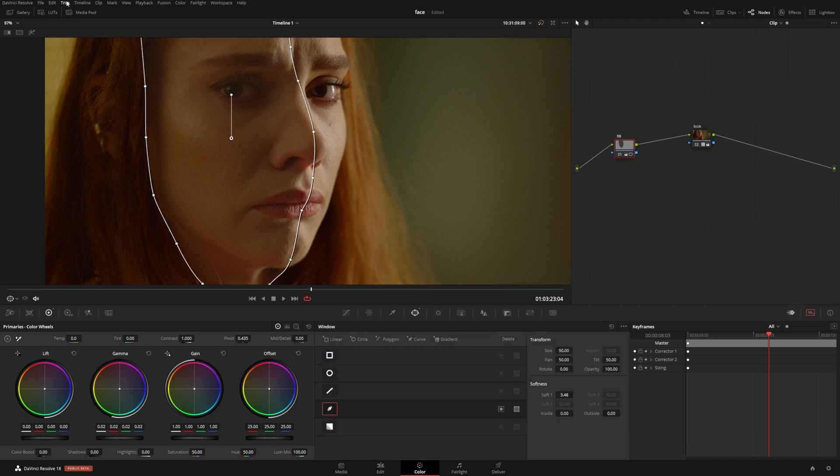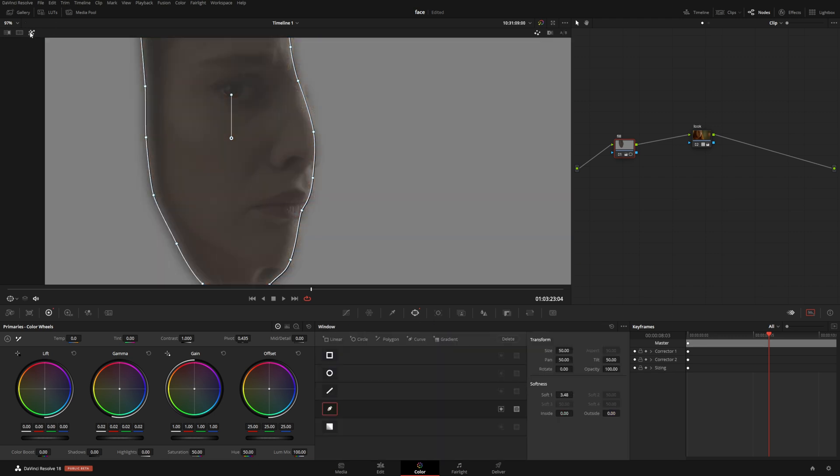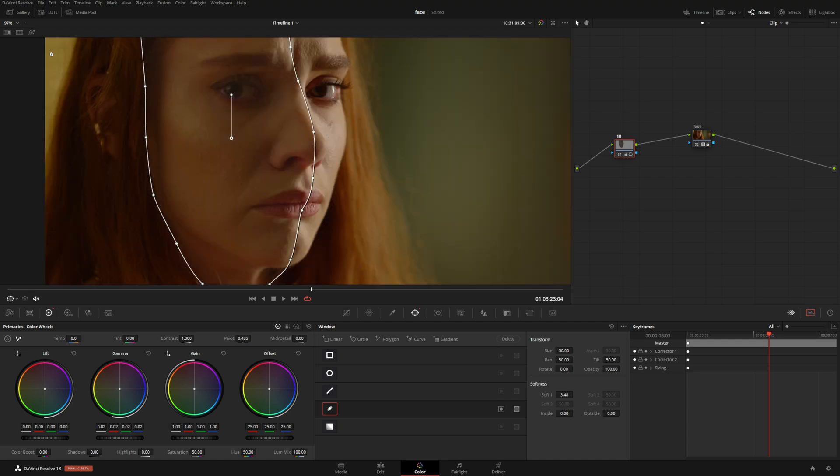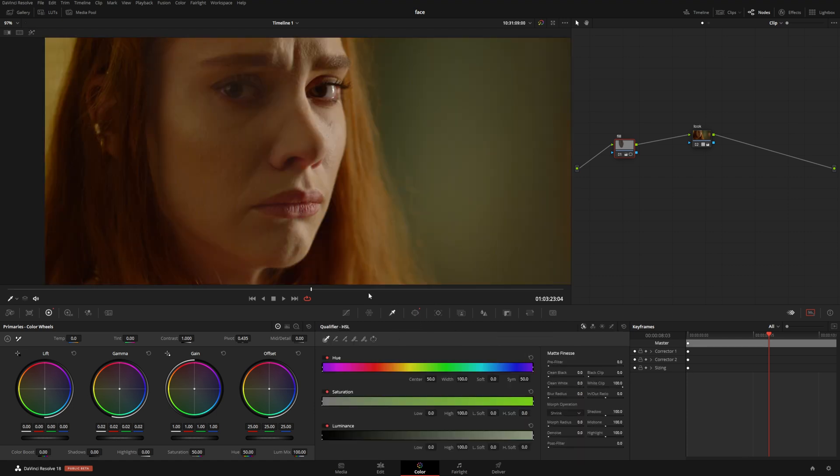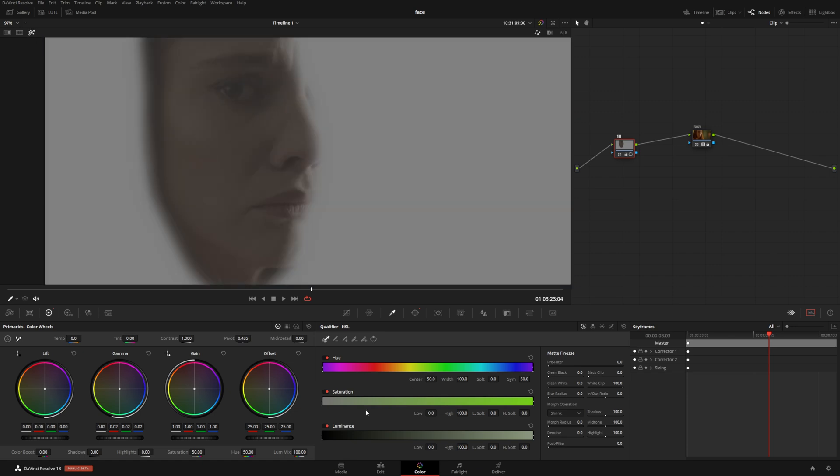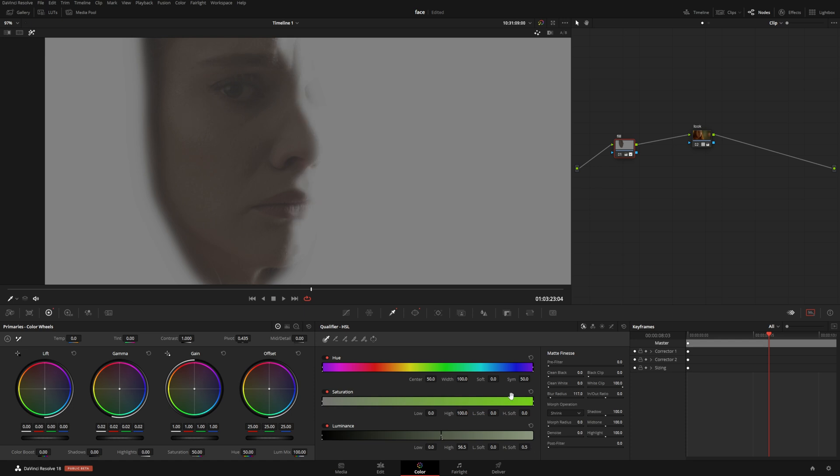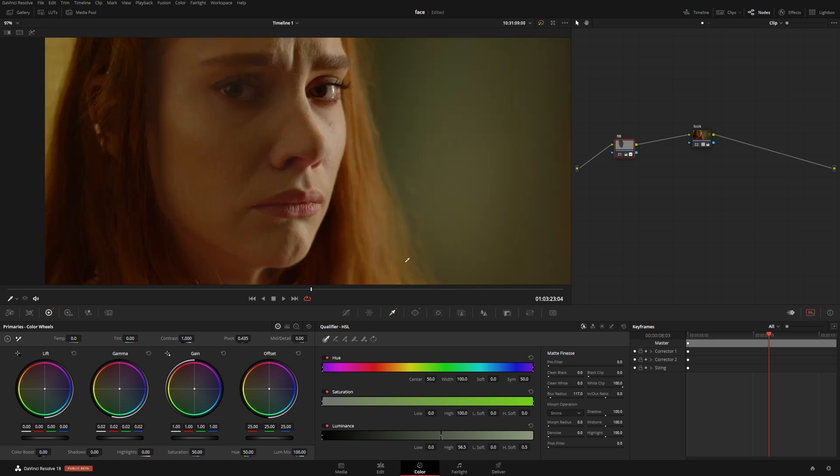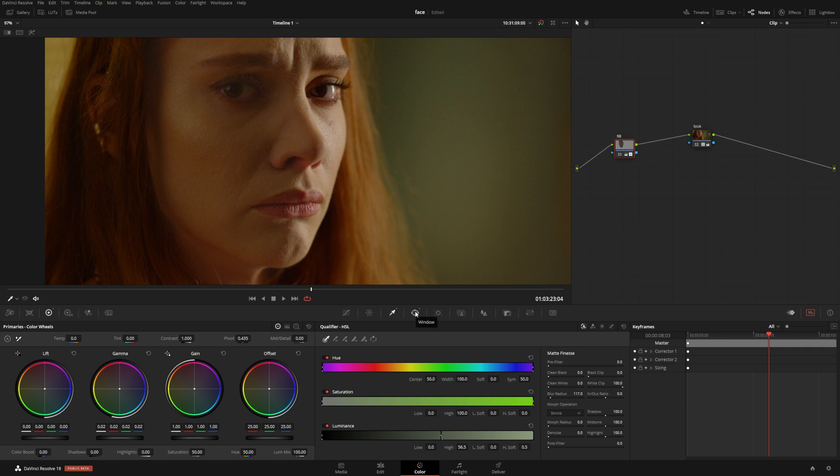We can see, and another thing to make it even better, I'm going to go to the Qualifier. I want to make sure that we only affect the darker side of the image. Something like that. We're going to add a little softening and I'm going to crank up blur to kind of feather out the edges. Let's check it out before and after—that makes a huge difference.